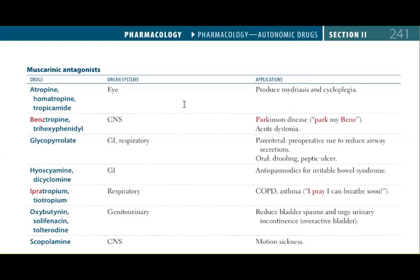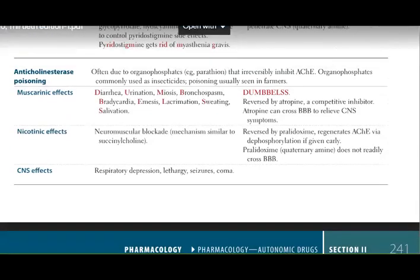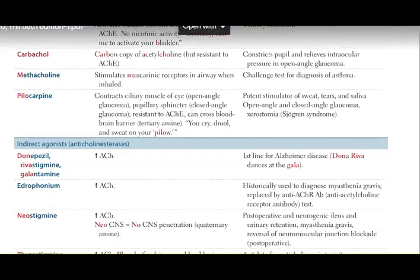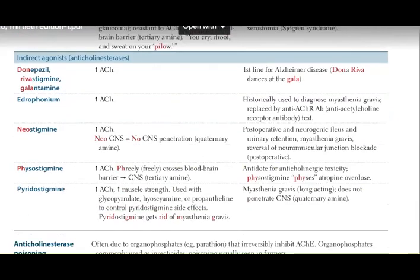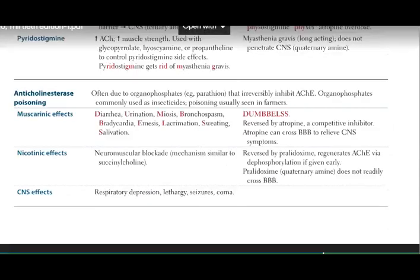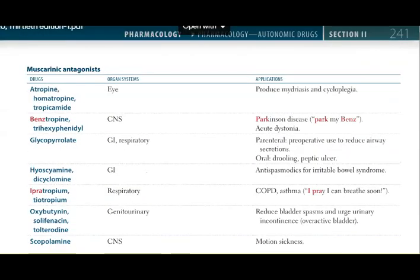In the last week we studied the cholinergic agonists and the muscarinic agonists. We studied these agonists, then we studied the indirect agonists, and we studied anticholinesterase poisoning also. Today's lecture will be based on the muscarinic antagonists.